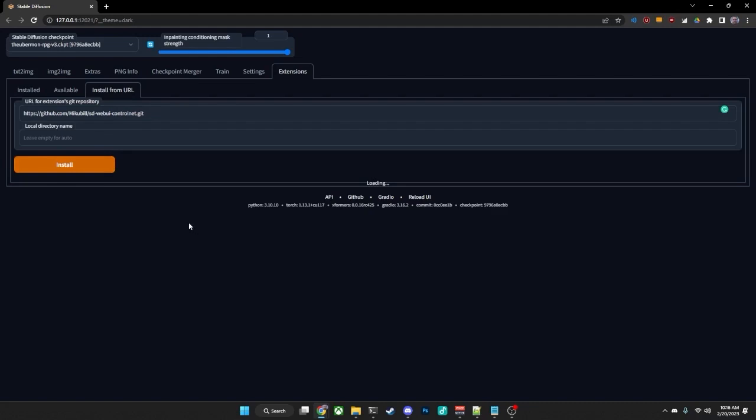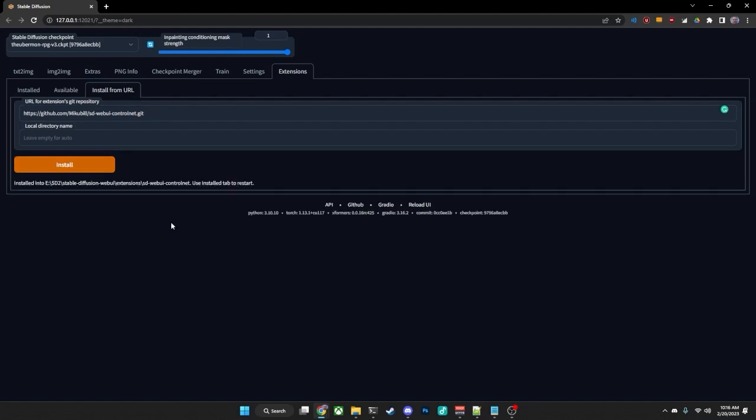and after a few moments, it will download the extension and tell you it's installed into your folder, and it will tell you to use the installed tab to restart.